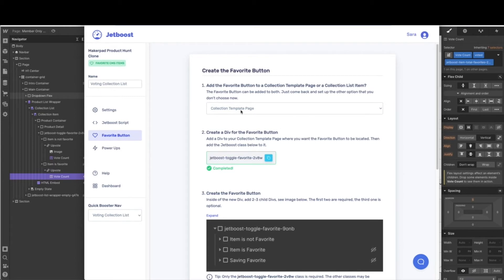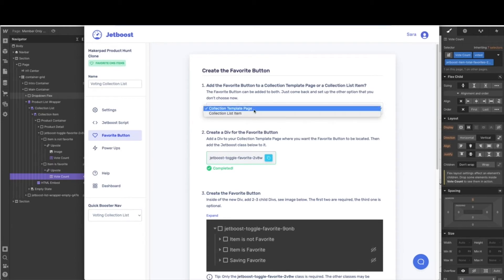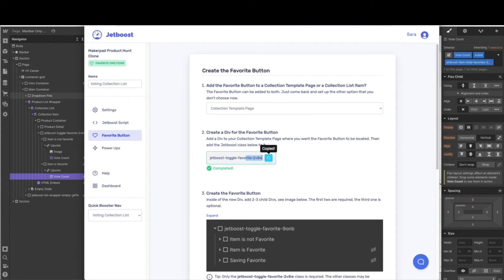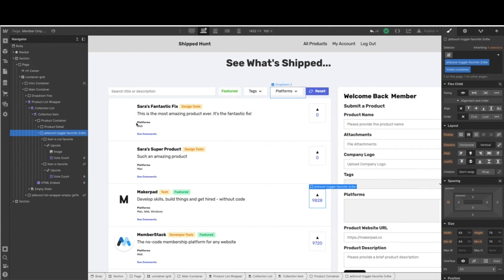From there we have a couple of different options. We do need to add the favoriting to both our collection template page and our collection list item. Since we're on the members only home page, we're going to start with our collection list item. Click that and it will generate a class for you that you need to copy and put on the topmost container. Yours should say vote container or voted container from the original template — that's where you want to come over and add in your class. Here we are in the voted container and we have the class added. The order doesn't matter as much as the fact that you have both of them in there, so just make sure that class is on that container.